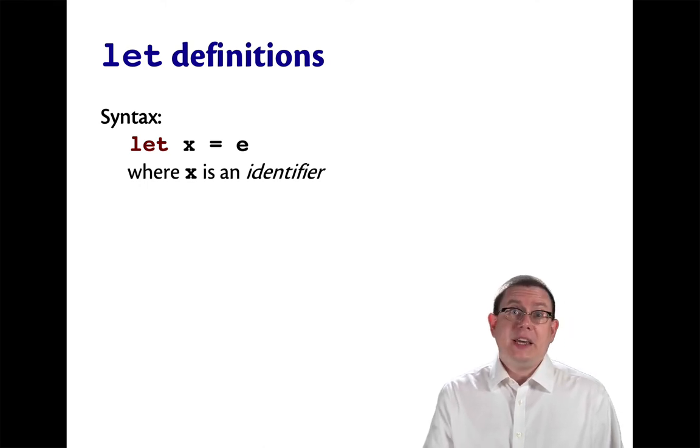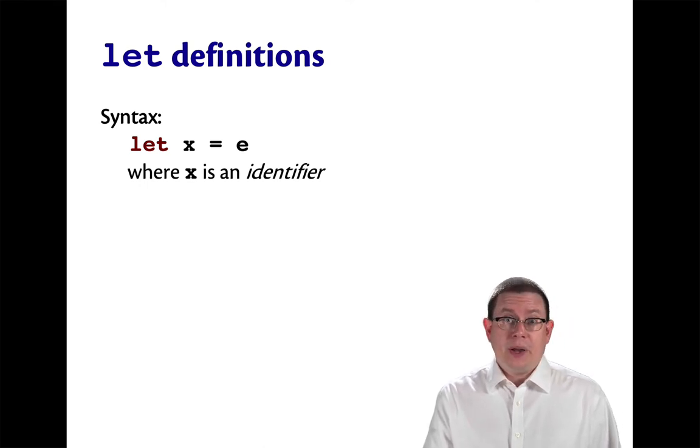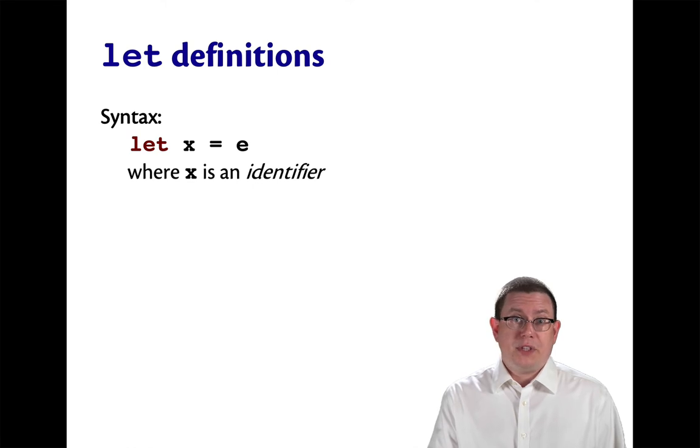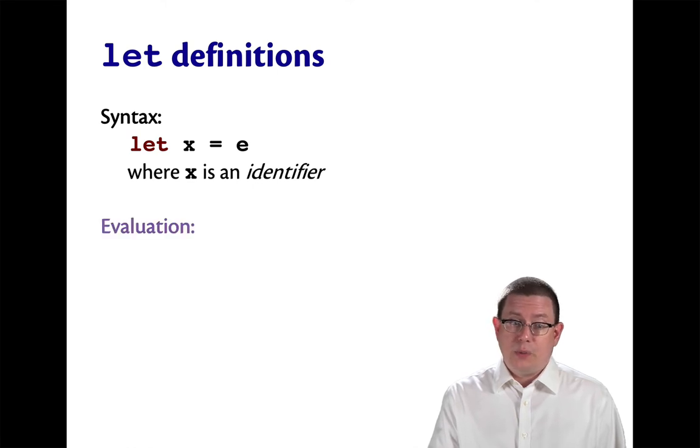The e here is any other expression that you might want it to be, according to any of the other expression rules we've seen so far or that we will see later.